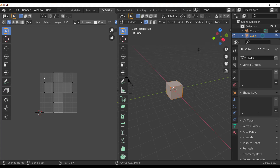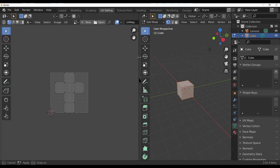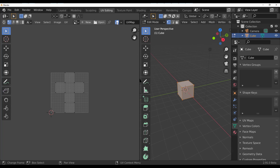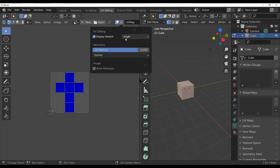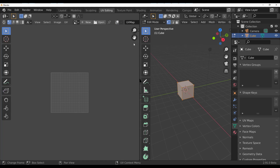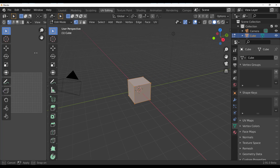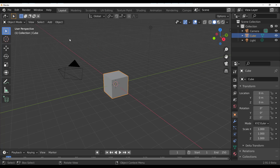We talked about this one last week — in the UV Editor there is now an overlay, which is pretty interesting to work with. You can now display stretch: if an object is stretched, you can display it based on angle and also based on area.